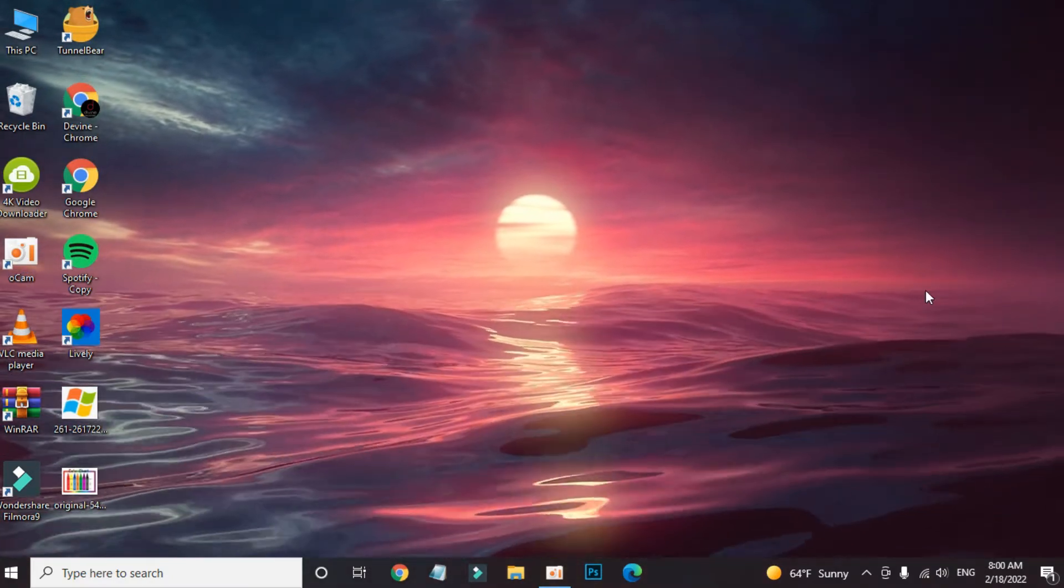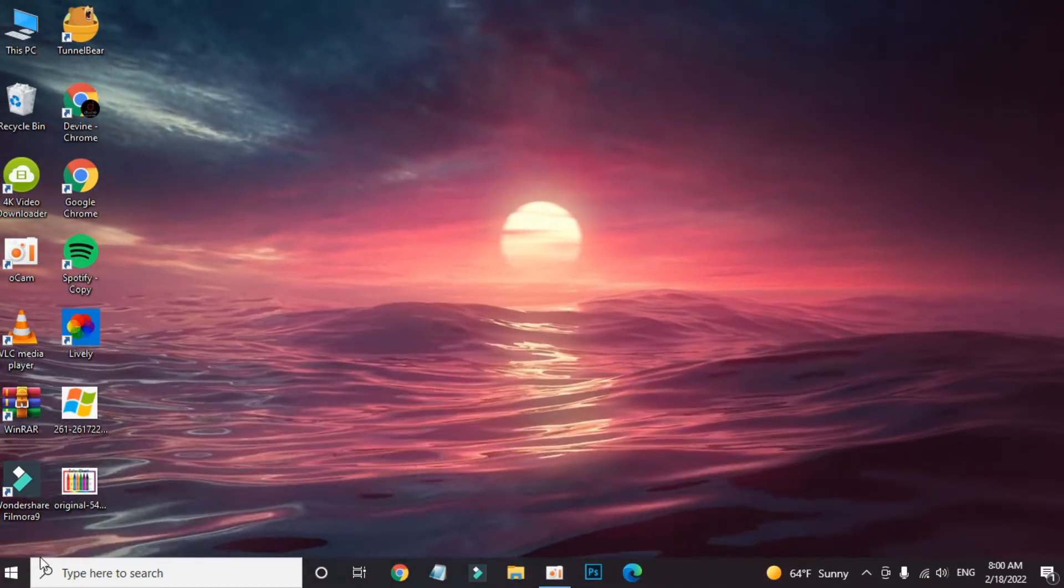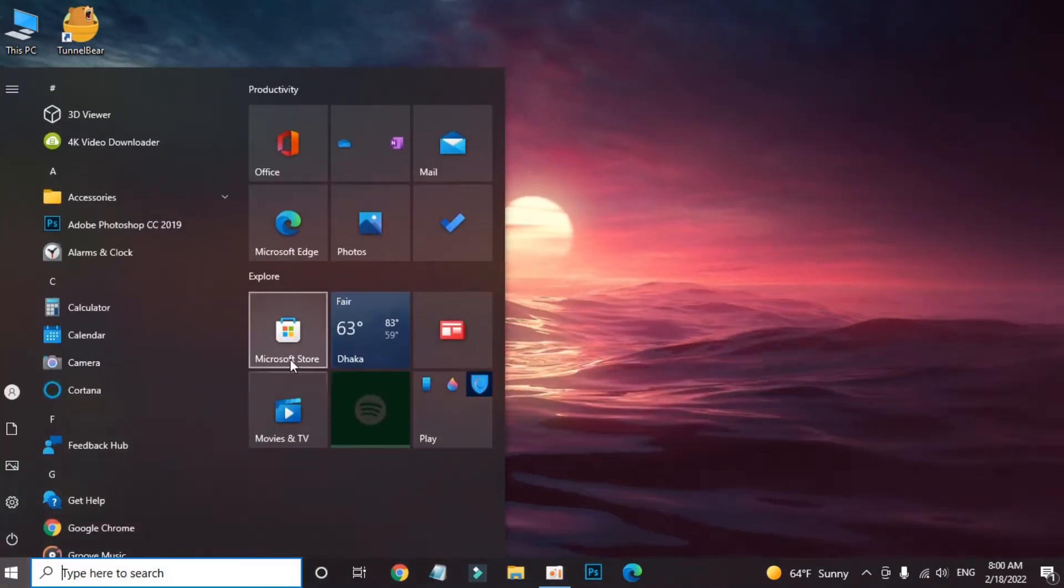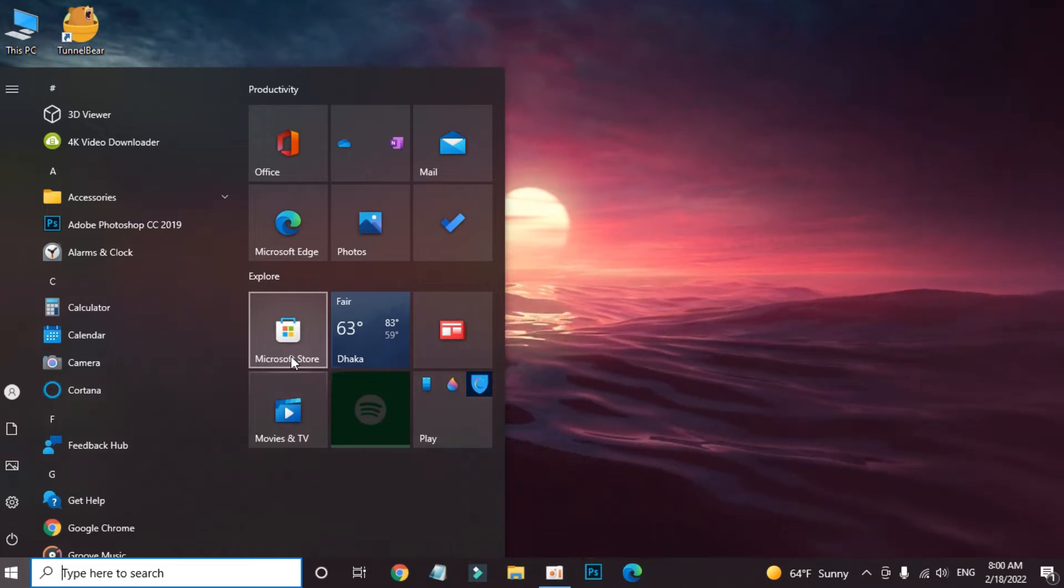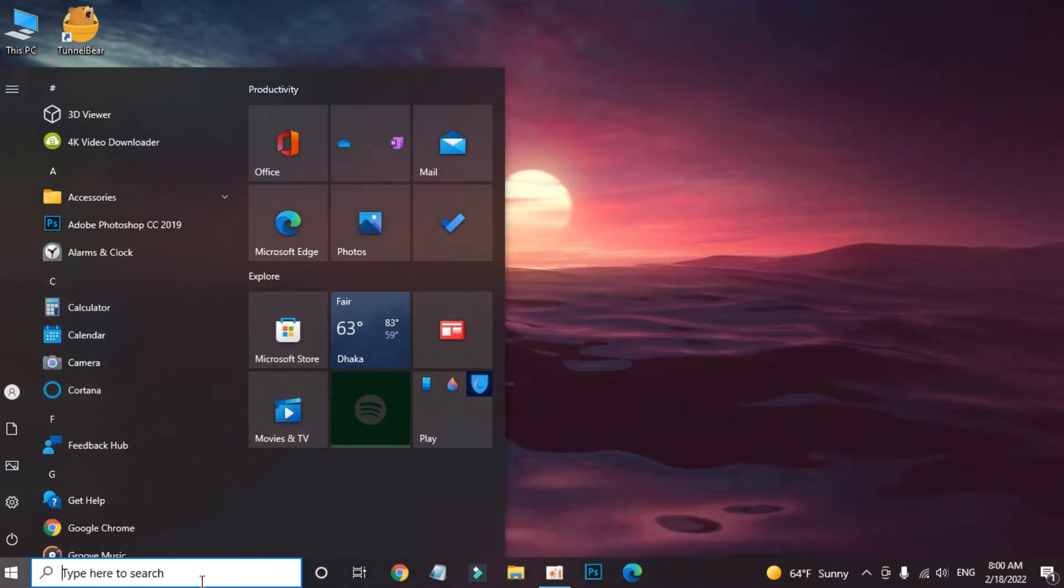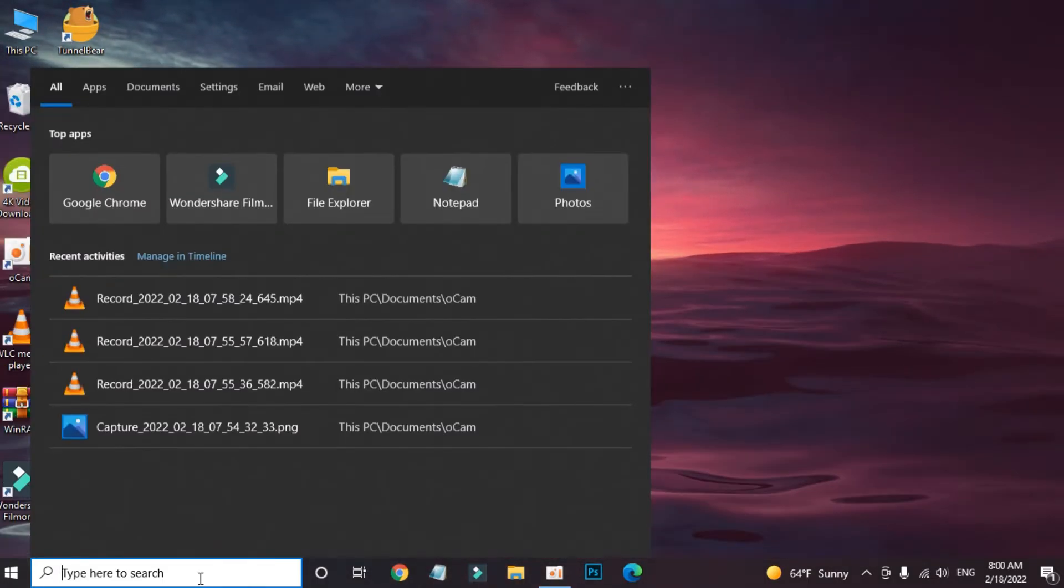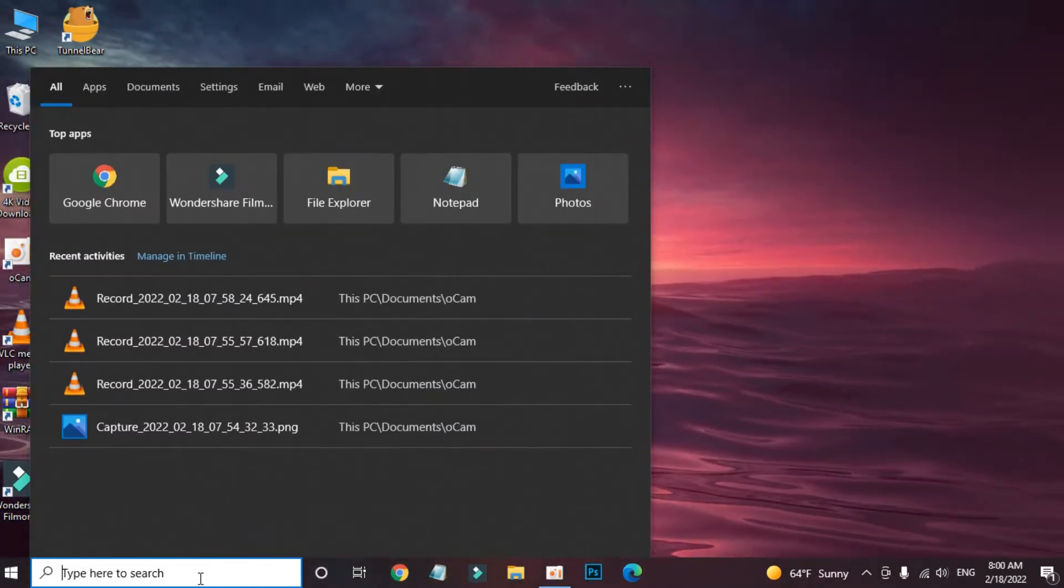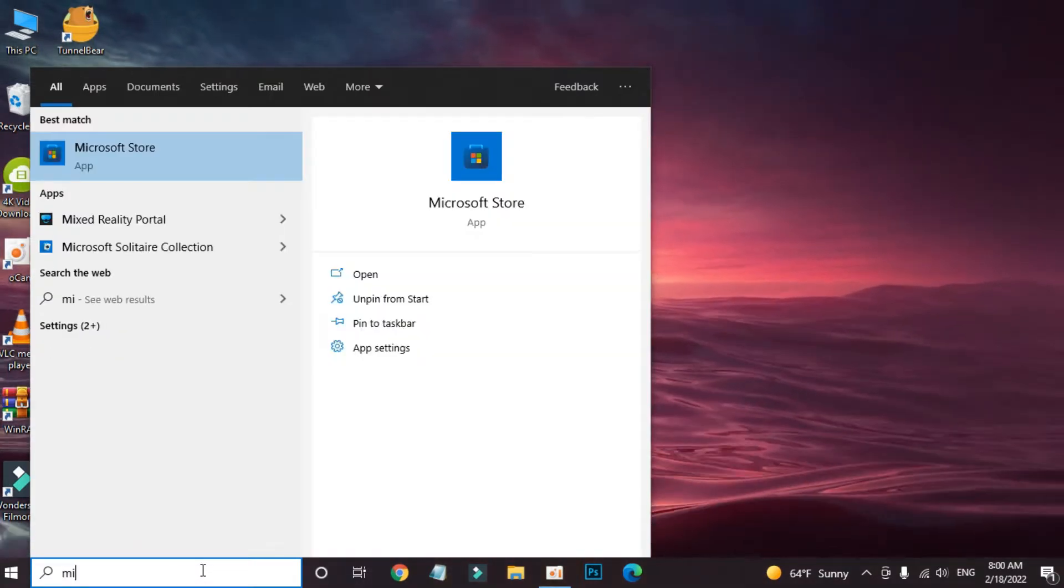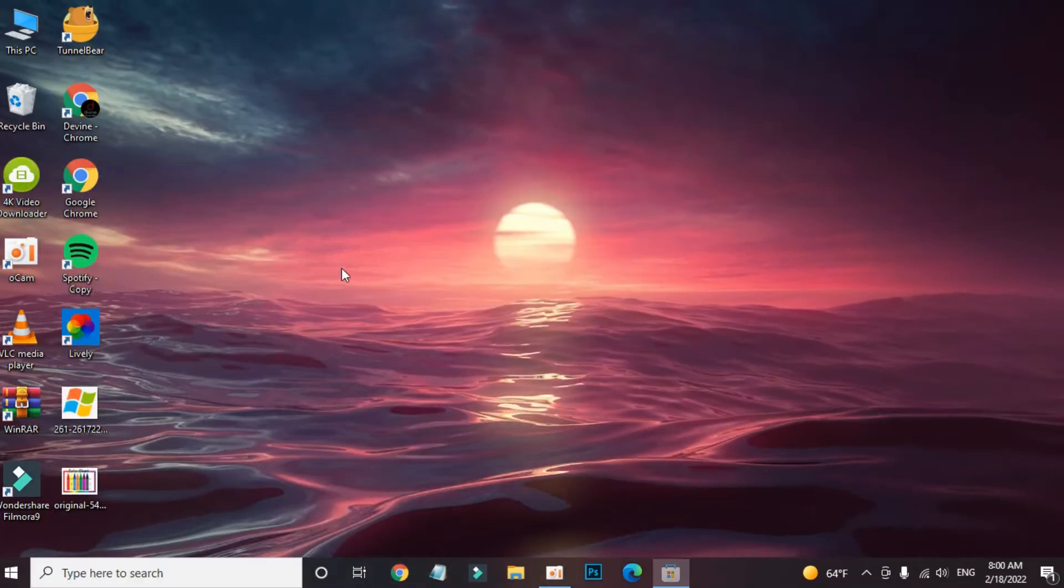The method is very simple. Just go to Microsoft Store. If you cannot find Microsoft Store here, you can search for it in the search bar. Open.